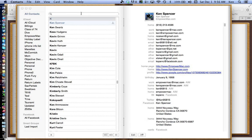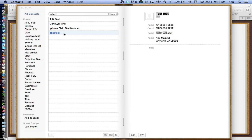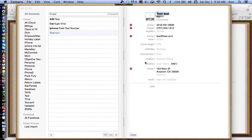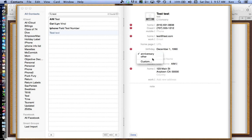Let's search for the test card. Search for 'test' in the search box and there's test test. Hit Edit and I've got more fields now. I can add birthday: 12-1-1990 — spell it out or use numbers. The dates field allows custom entries: it could be anniversary, retirement date, divorce date — anything. You do not have to put a year in anymore. Related names: mother, spouse, assistant. These are the fields added from Contacts Preferences > Template > Add Field.